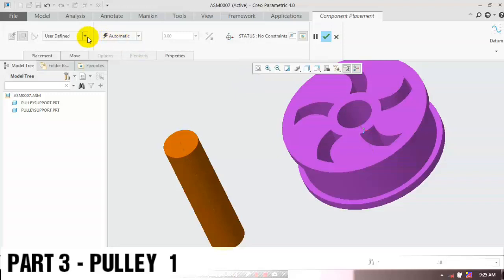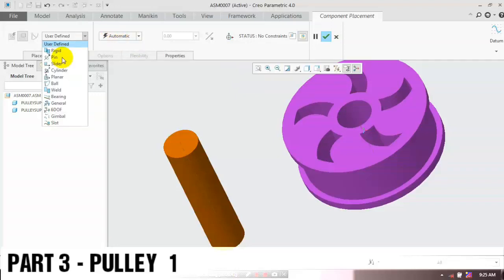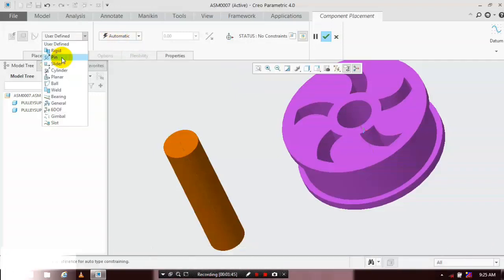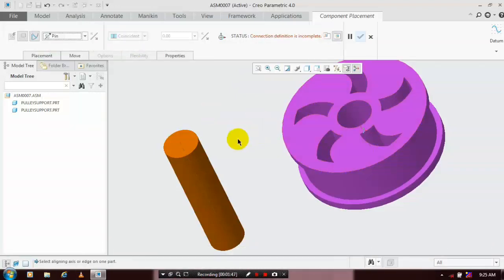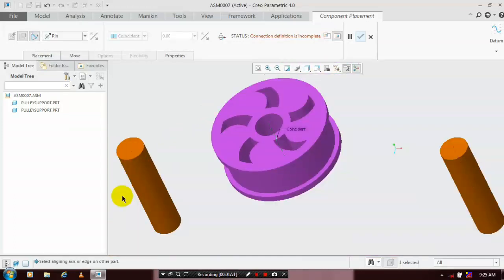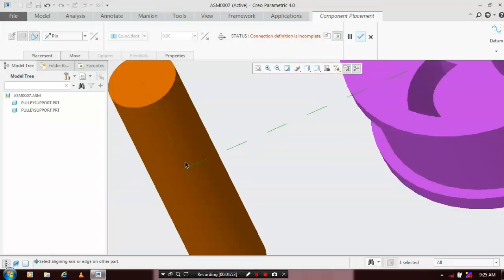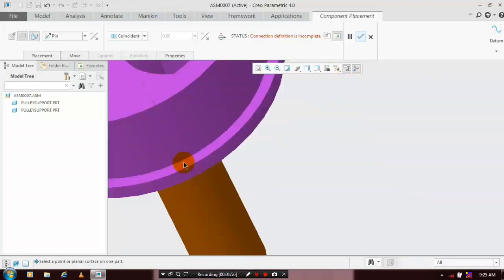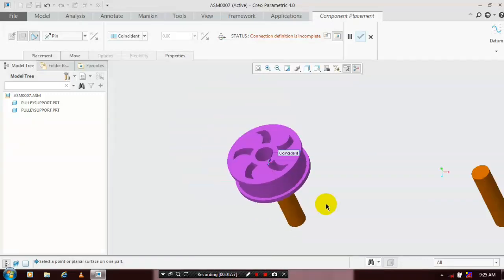Go to the User Defined Constraint and click on Pin Type Joint. Select the two center axes — one for the pulley and another for the shaft. After selecting the two center axes, the pin joint is successfully applied.